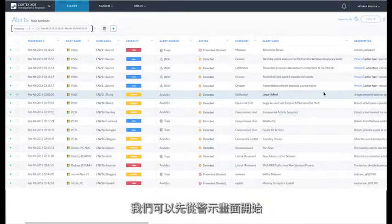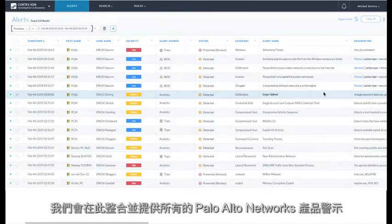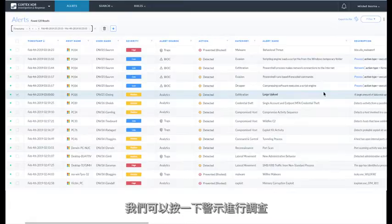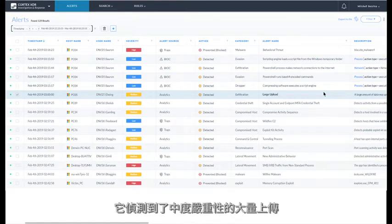So we're going to start on the alert screen. This is the primary screen for alert triage and incident investigation. Here, we consolidate and provide all the Palo Alto Networks products alerts. Each alert is enriched by all data, and we can single click each alert to investigate. So we'll choose the analytics alert, which has detected a large upload of medium severity.